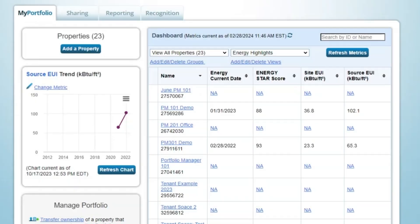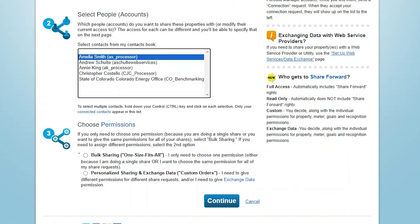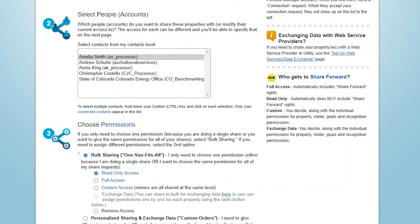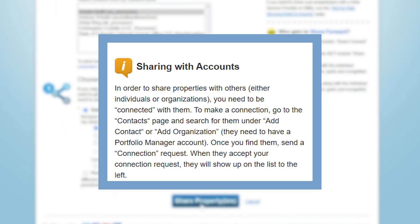Once you've confirmed the accuracy of your benchmarking data, it's time to submit it to your local or state jurisdiction. Typically speaking, you will be asked to take one of two approaches. A less common approach is that your jurisdiction will ask you to share your entire property record from your Portfolio Manager account to theirs. If a jurisdiction requires this, it will typically provide specific instructions for how to proceed using the Sharing tab within your Portfolio Manager account to grant read-only access. Remember that in order to share a property record with another Portfolio Manager user, you must first be connected to their account, which is defined by a specific username.